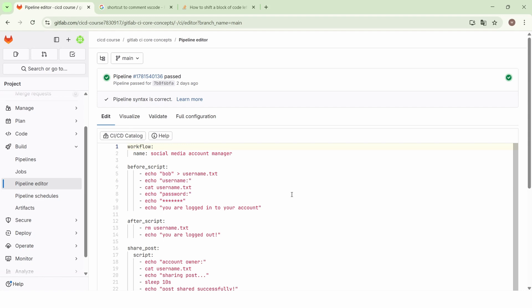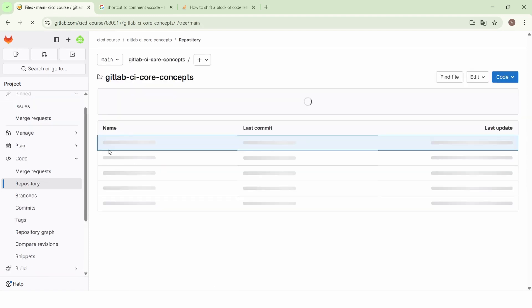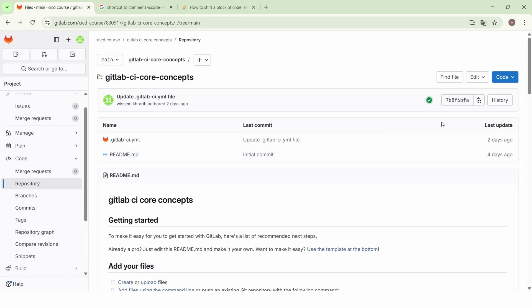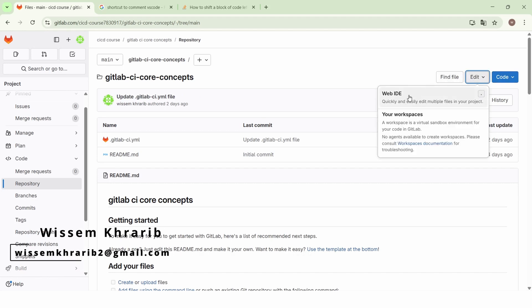In this lecture we will learn how to execute a shell script in a job when working with GitLab CI. Here, instead of editing the pipeline in the pipeline editor, we will go to our code and then repository, and we will open the Web IDE.